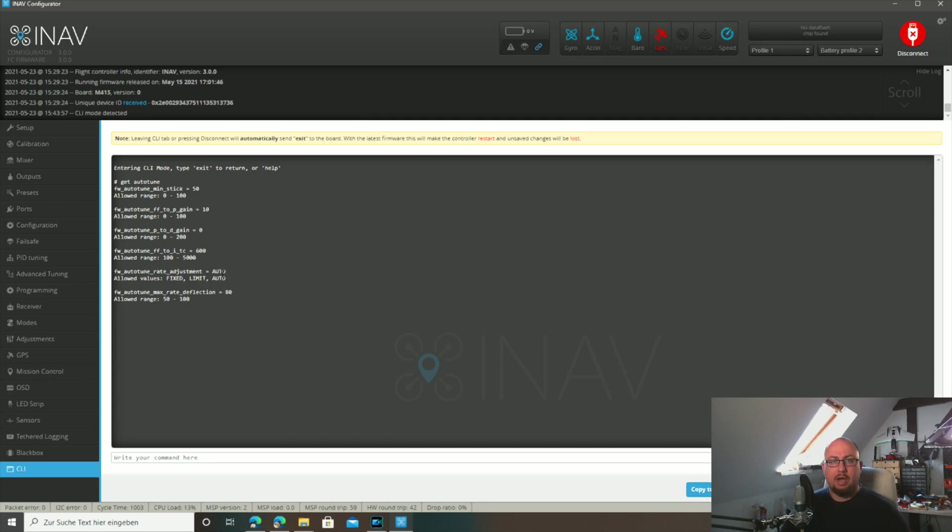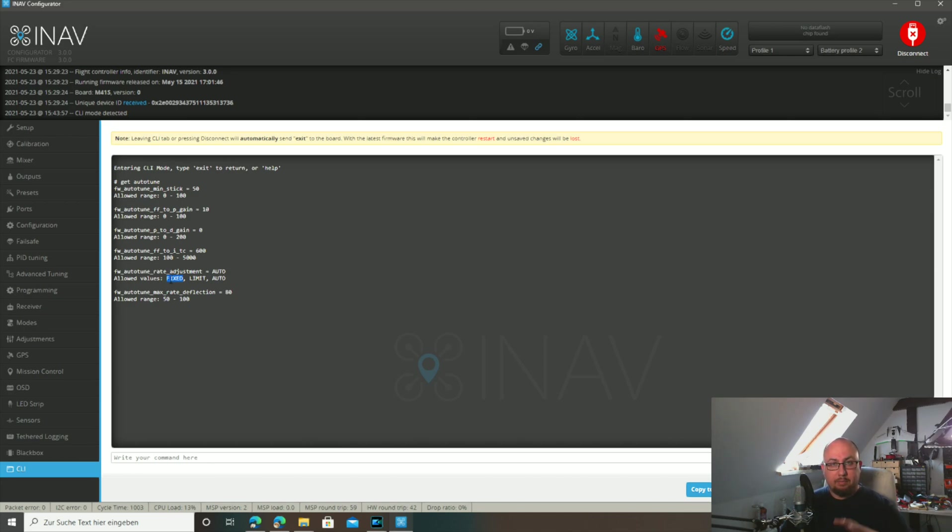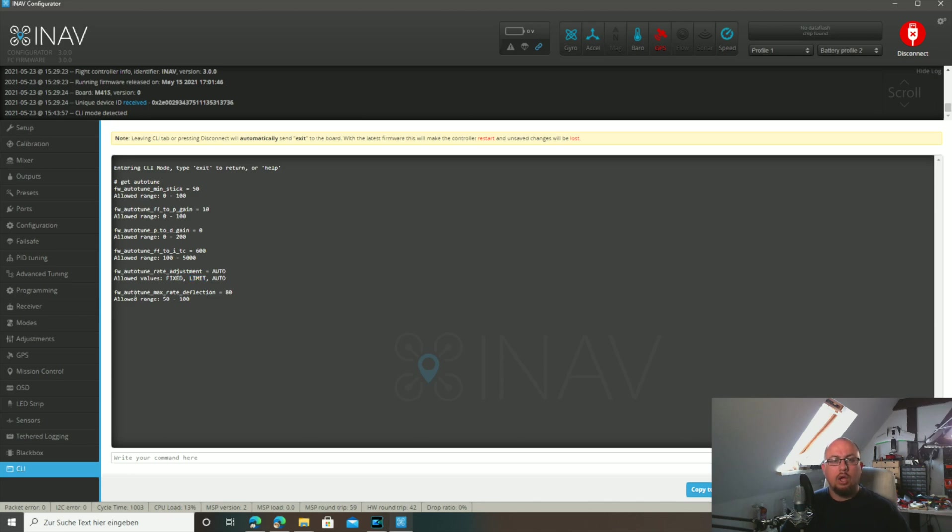The interesting settings for the rate determination are fixed wing auto tune rate adjustments. This is set to auto by default, so the rates are dialed up and down as needed to reach a constant level of rates for the plane on all three axes. You can also change that to fixed, then you get the old system where you set your rates beforehand and then do your auto tune. And you can set it to limit, so you can beforehand set your highest rate you want to achieve. And iNav will only reduce them if needed but not go higher than that.